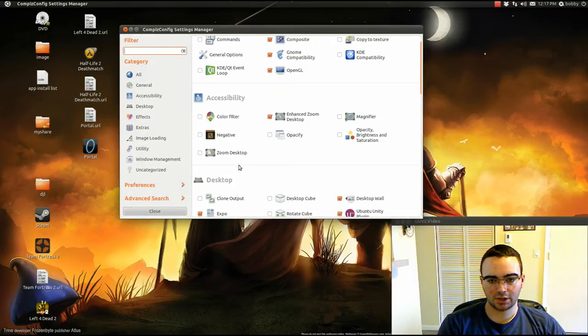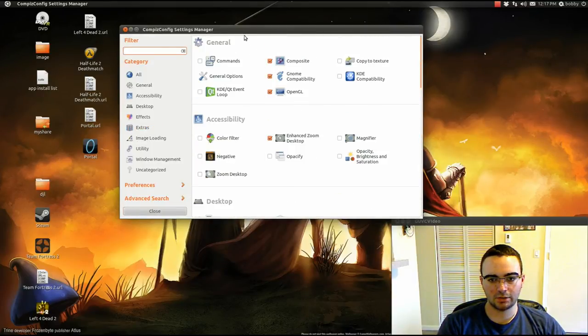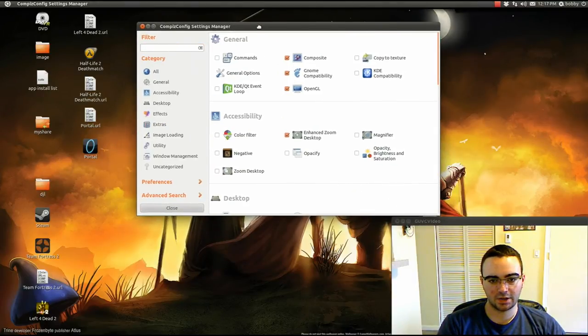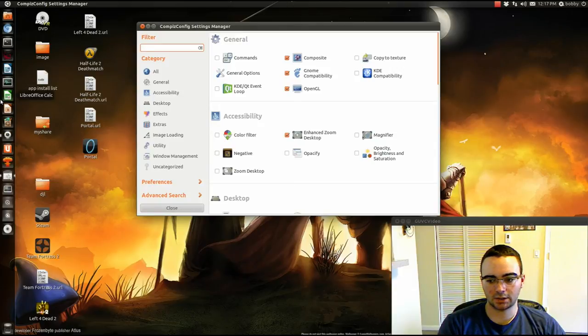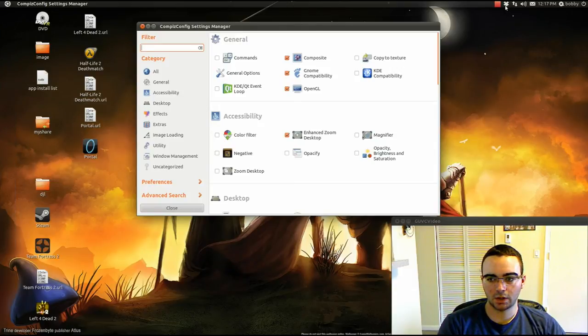Yep. That's it for this Unity tip or tweak guide. Peace.